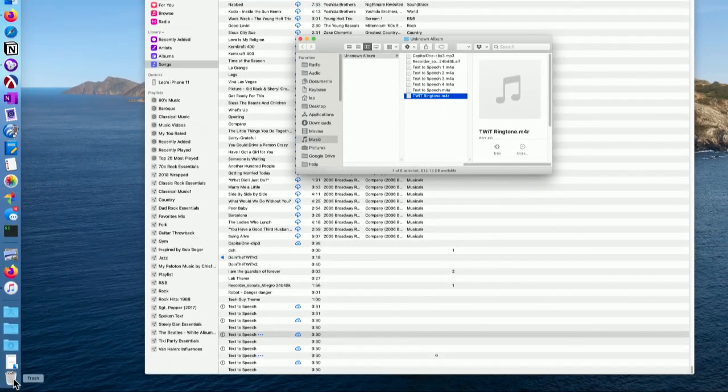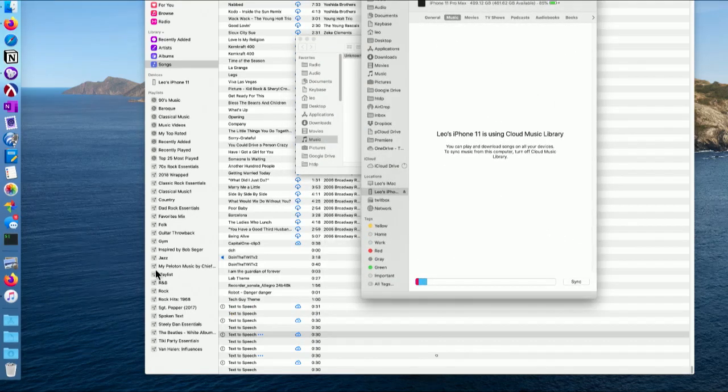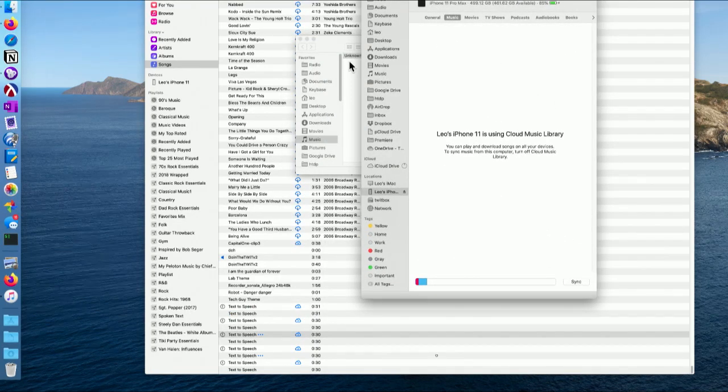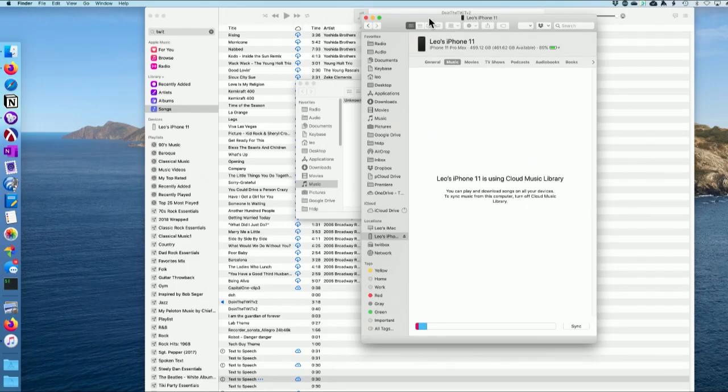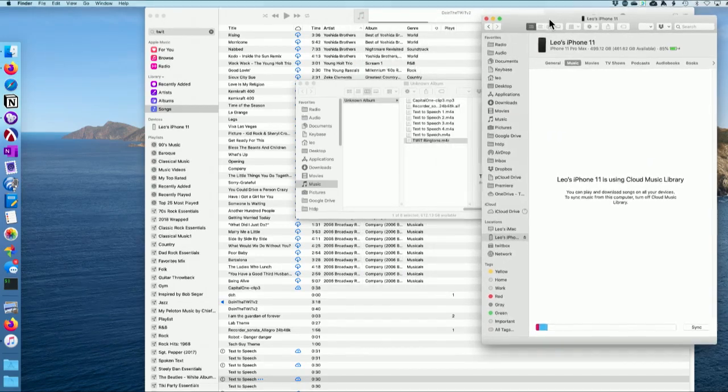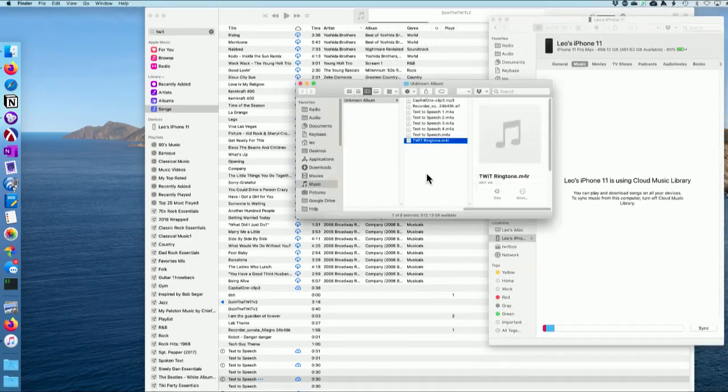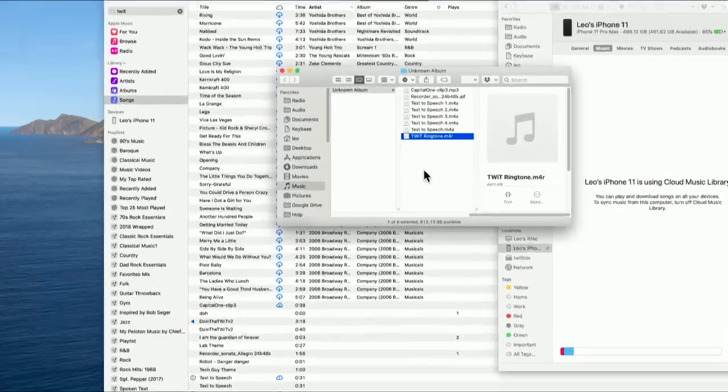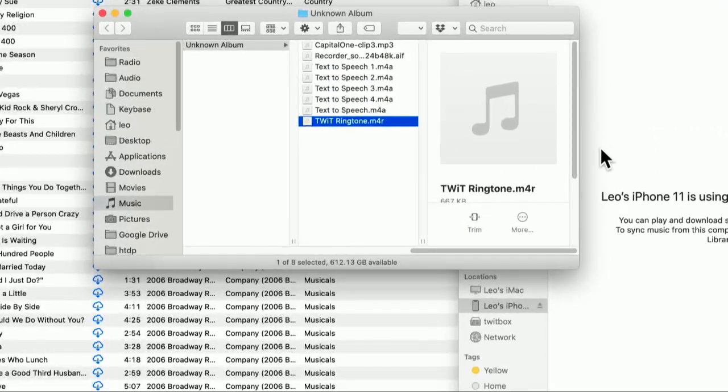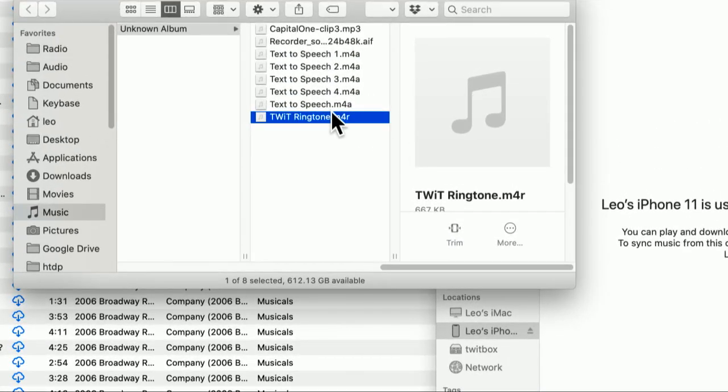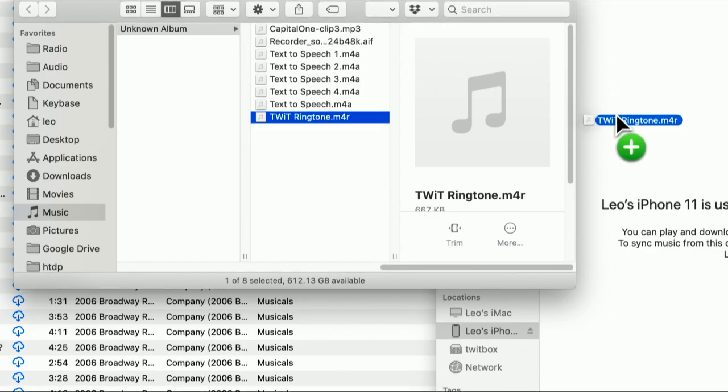Next step is very simple. We just drag it to our phone. I've connected my phone to the computer via a cable. There it is, my iPhone 11. And as weird as this seems, all I have to do is take my new ringtone. There it is, Twit Ringtone M4R, and drag it into that window.